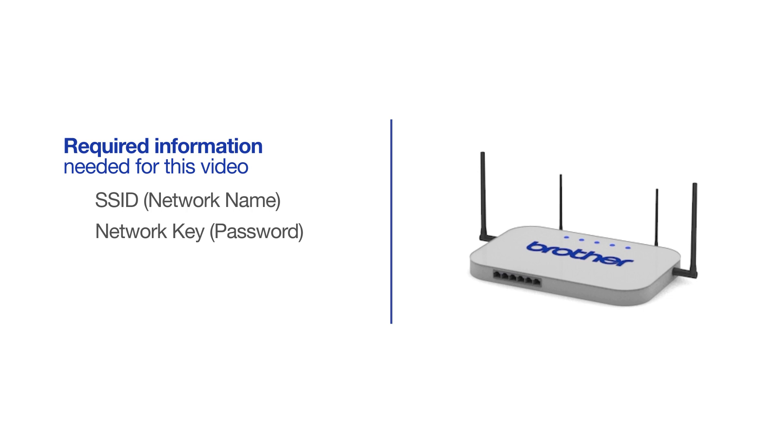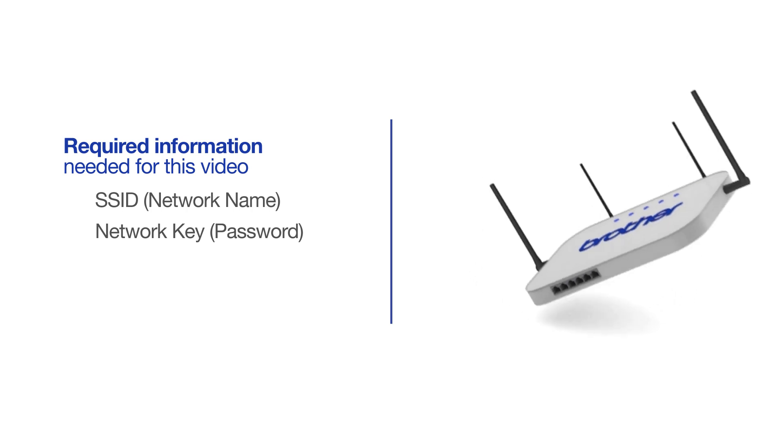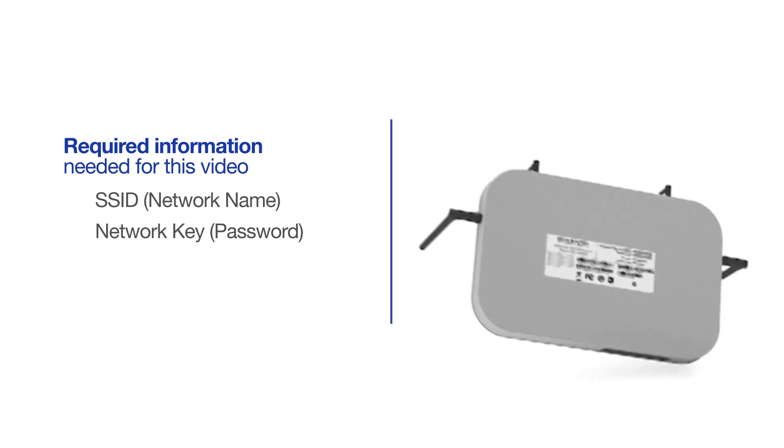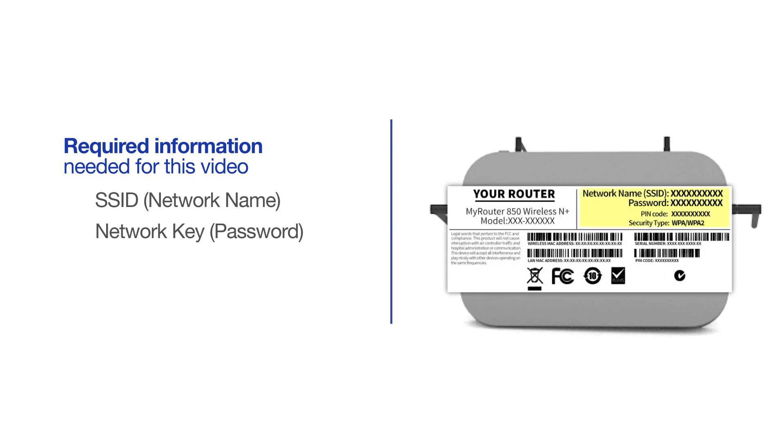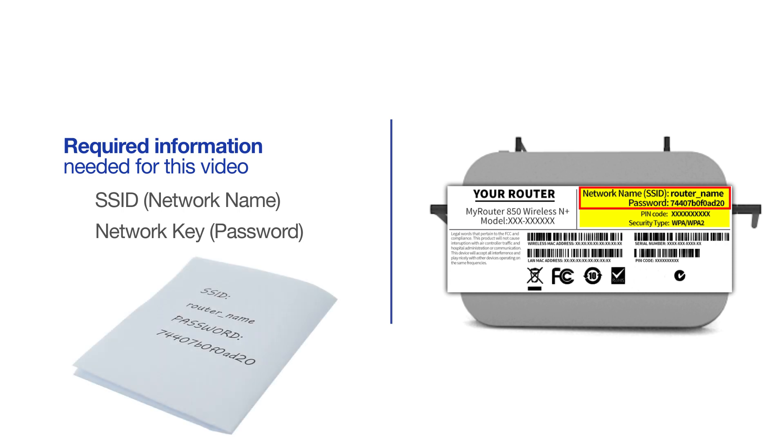The default settings for your router or access point can be found on the equipment label. If your SSID or network key contain both uppercase and lowercase letters, be sure to record them, as both of these credentials are case sensitive.